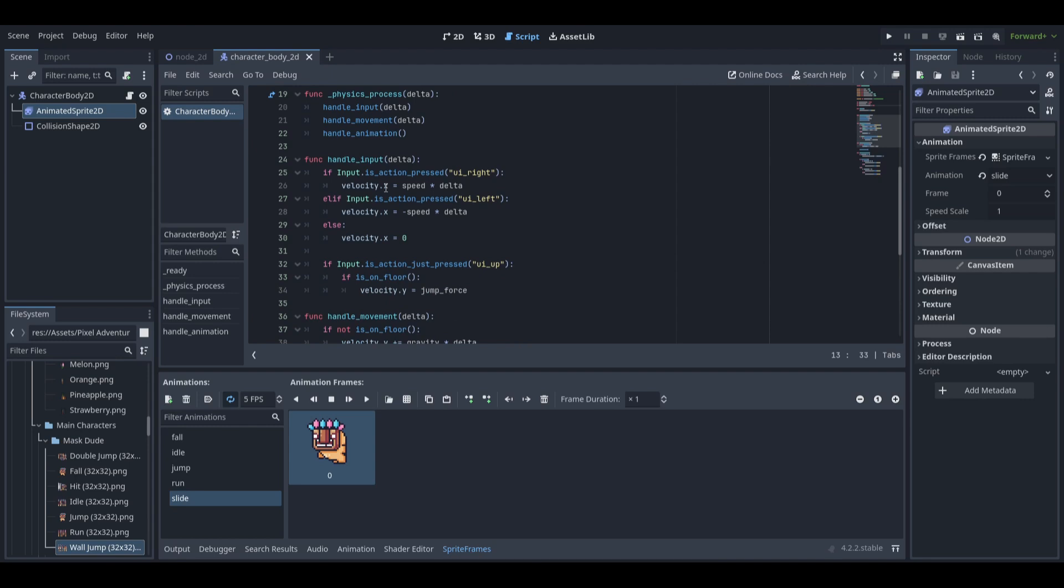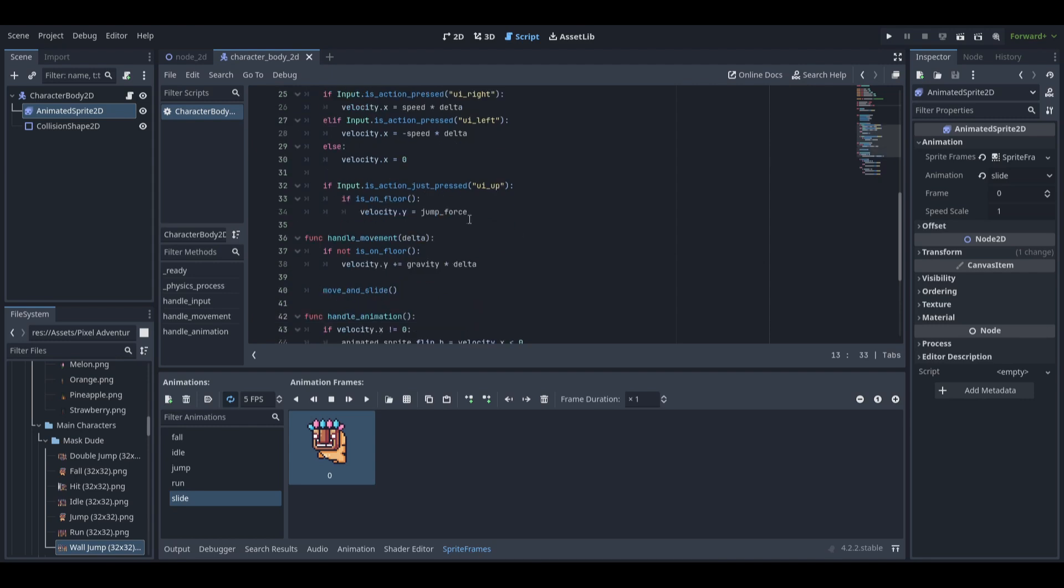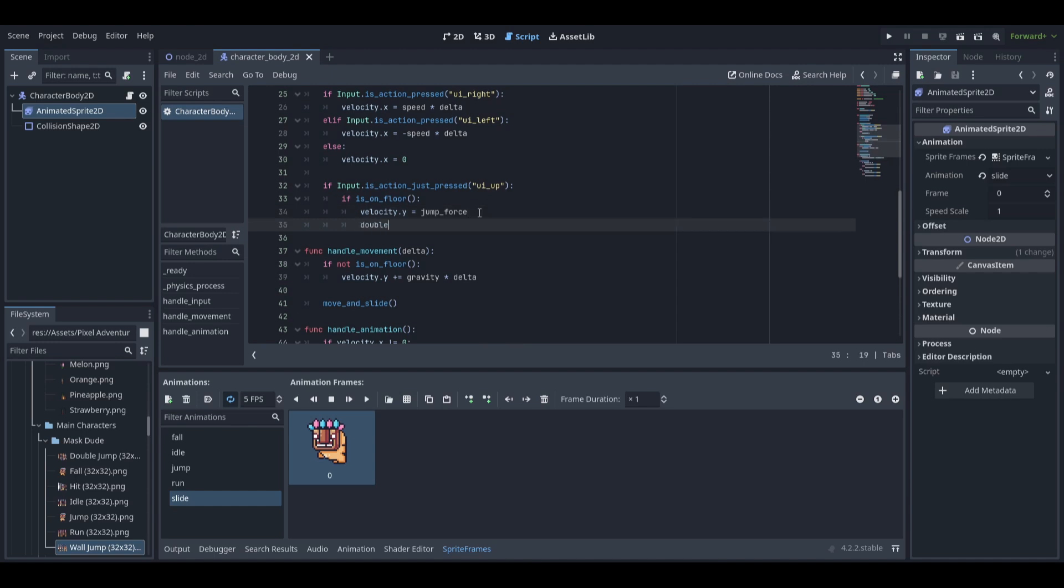After that in our handle input function, if the jump button is pressed and the player is on the floor, we will set double jump available to true.